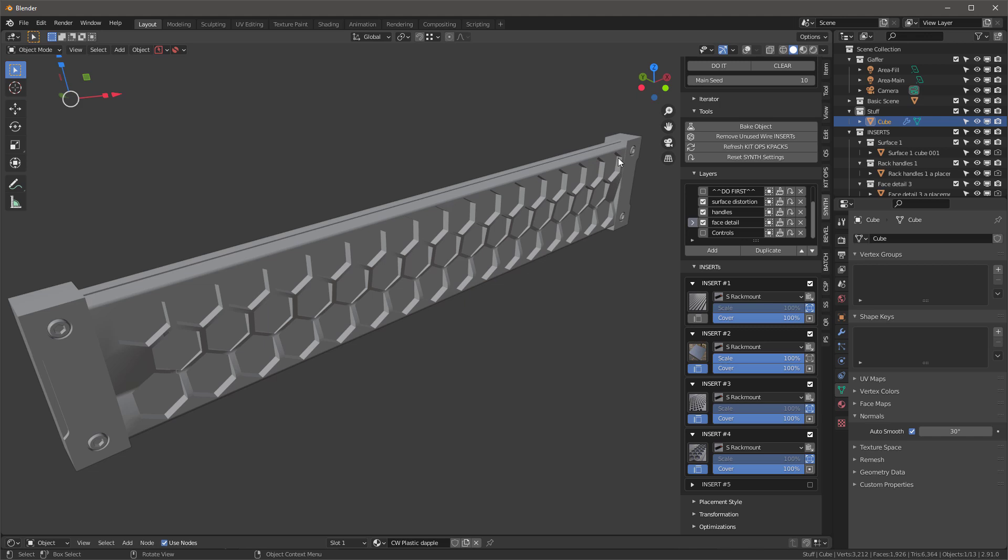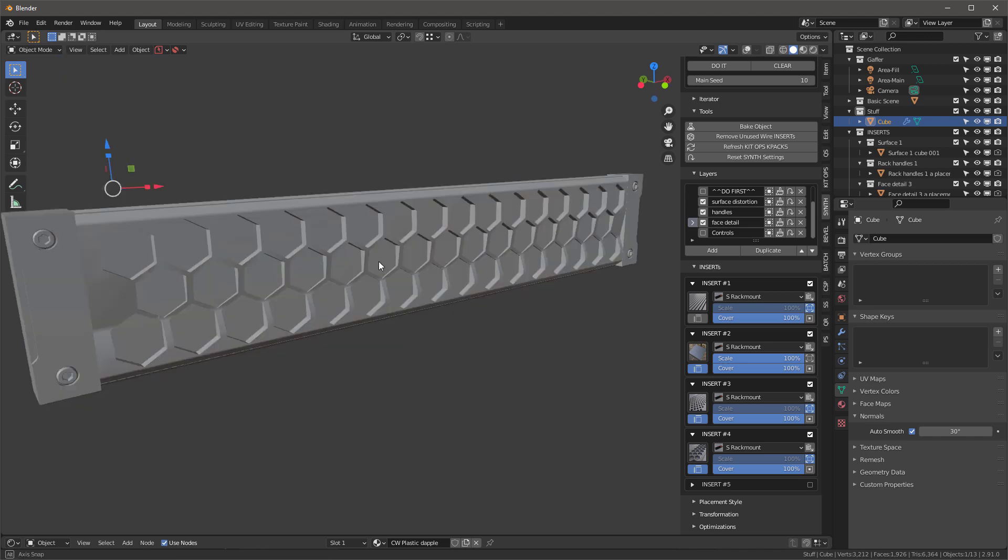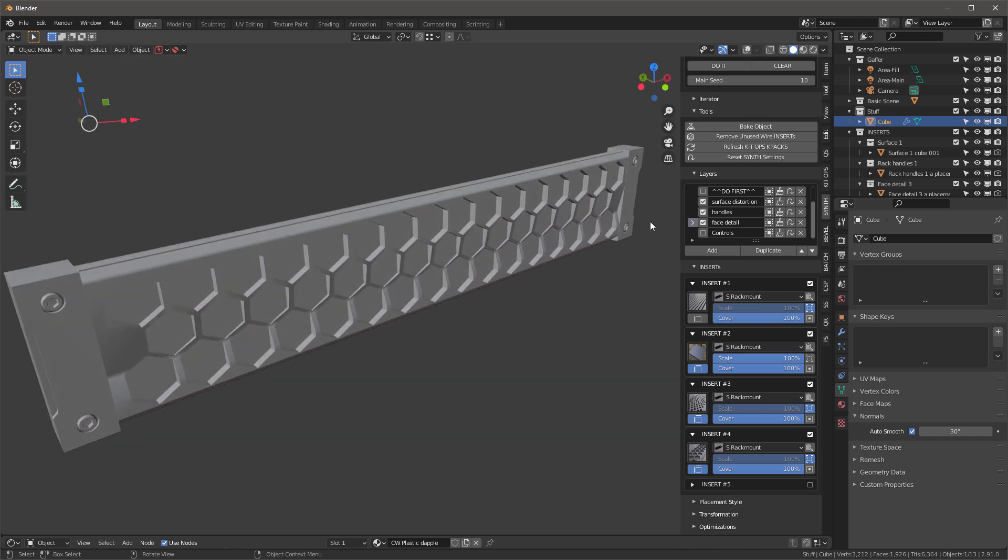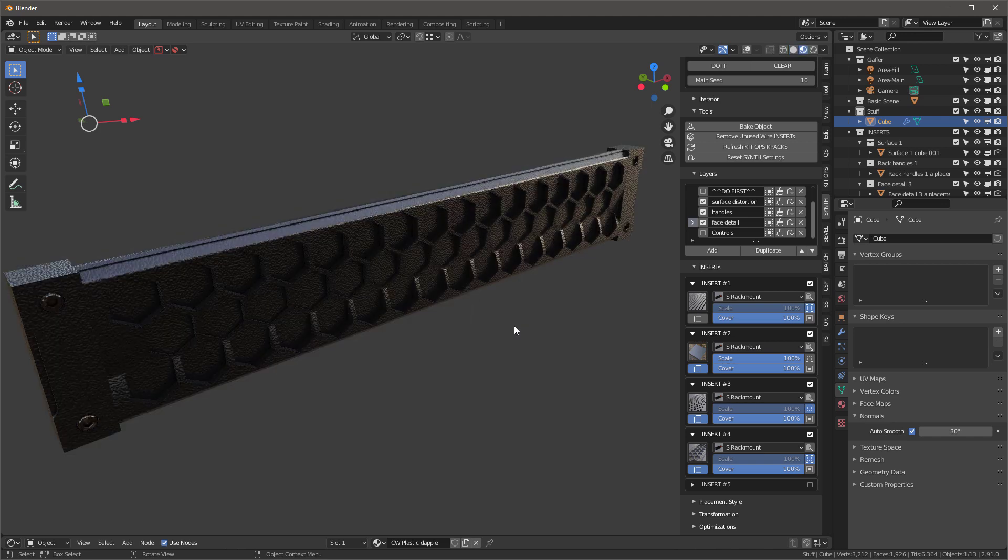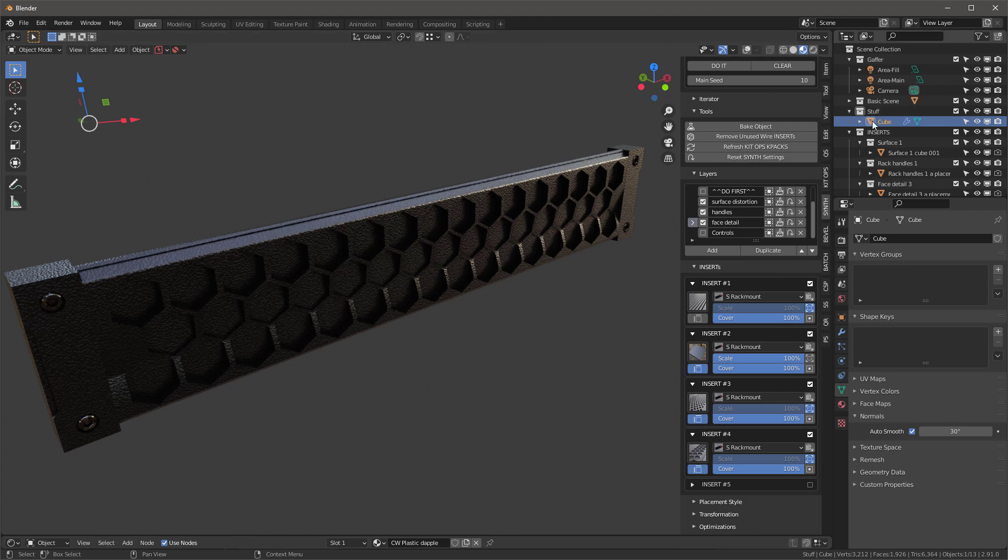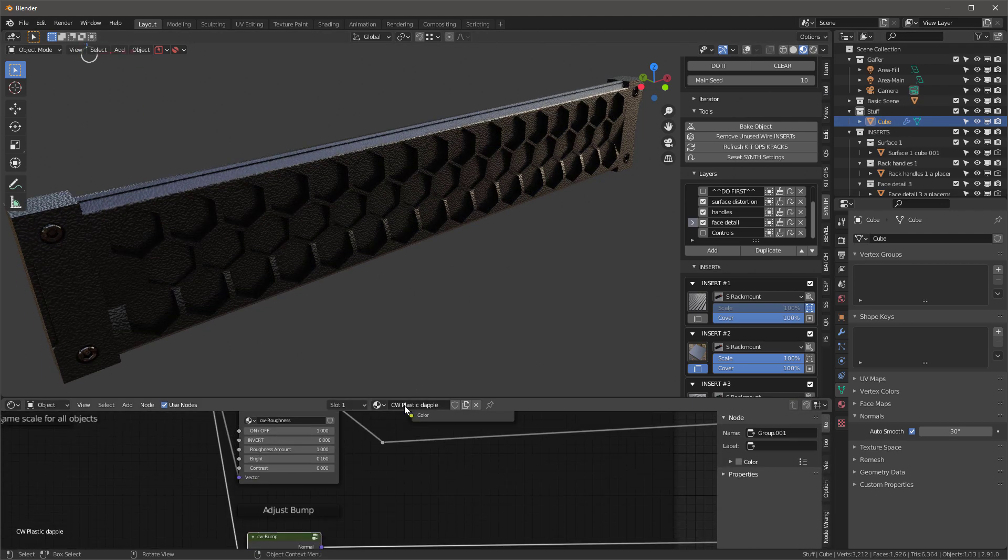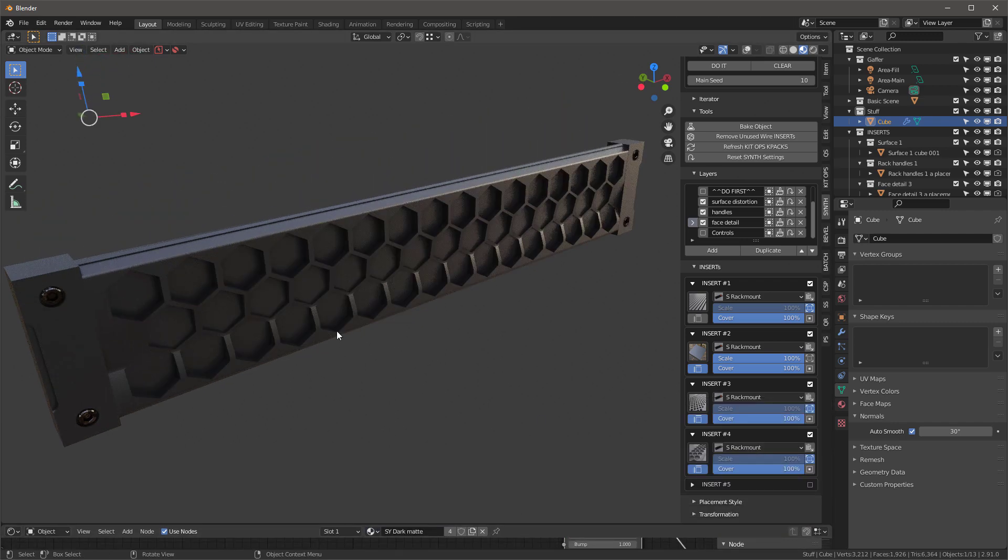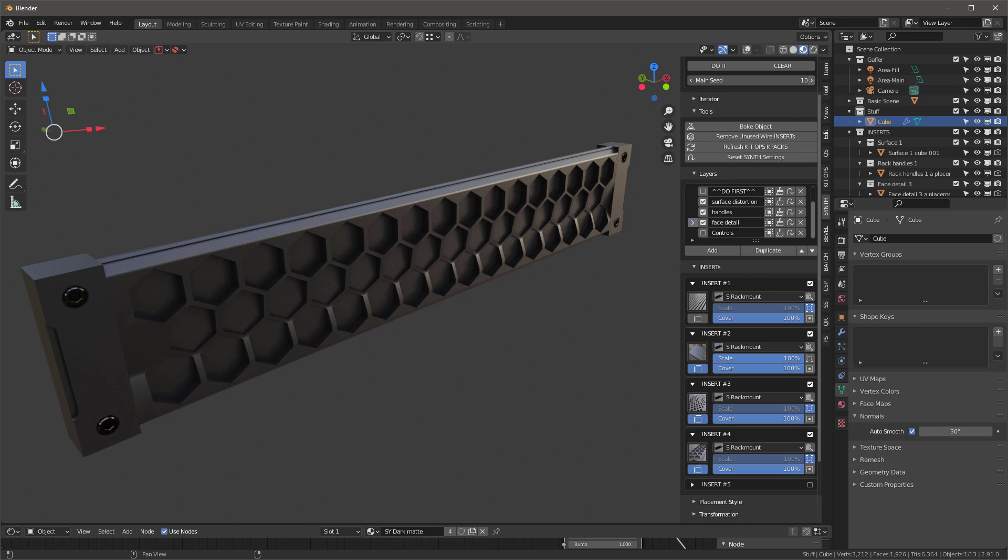The face detail is actually a cutter that's going to come in and cut open some of these parts. Let's select our object, which is our cube, and we're going to add a dark matte material to it. That gets it a little easier for us to review and see it.